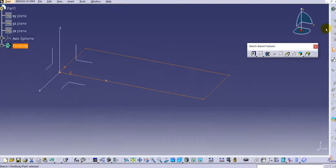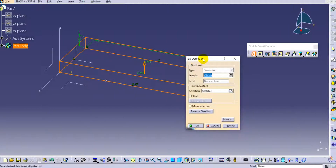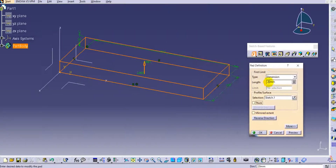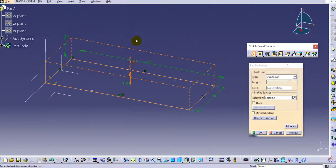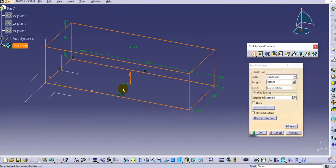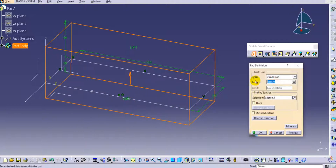Click Exit Workbench to leave the sketcher. Now select the Pad option here. You can provide the length for Limit 1 — you can type it or drag it manually. For Limit 2 you can also drag and drop.